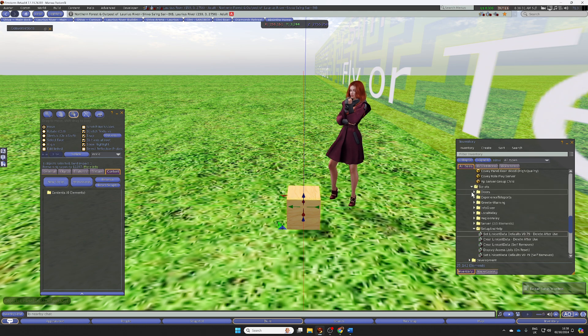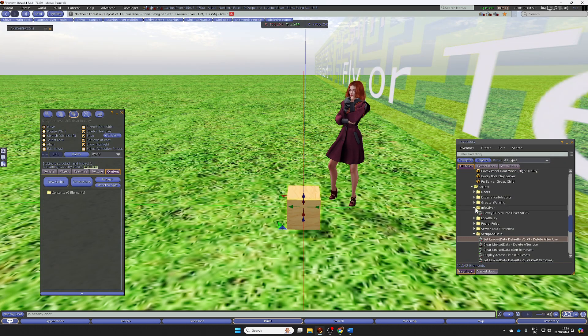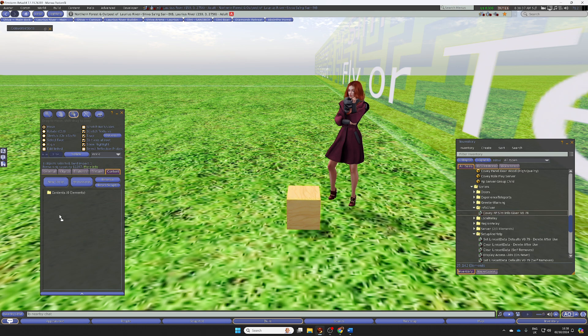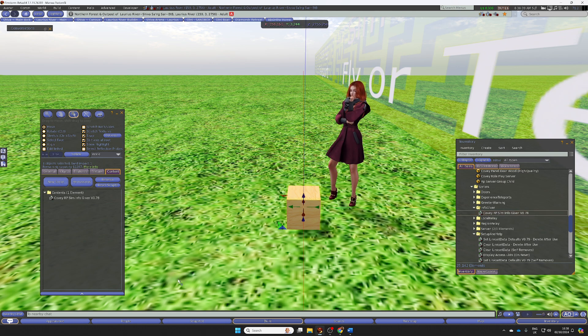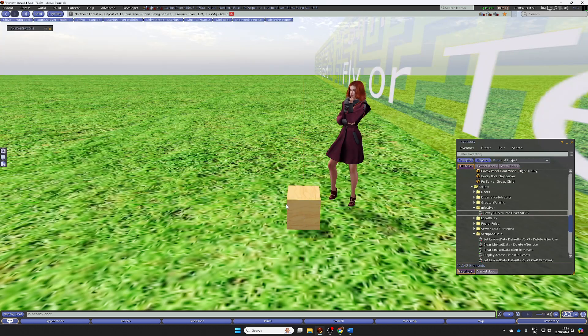And in the scripts, you look for the InfoGiver. Drag it in. And now this will work in exactly the same way.